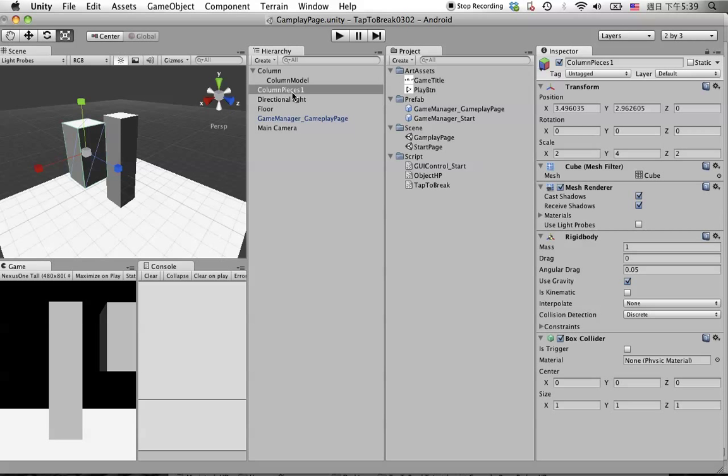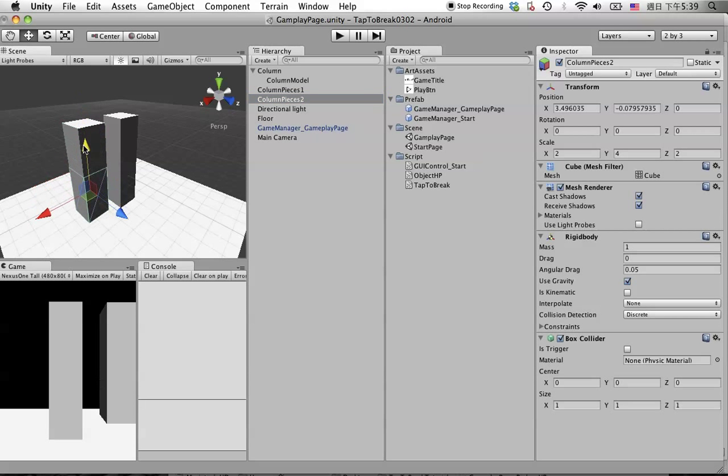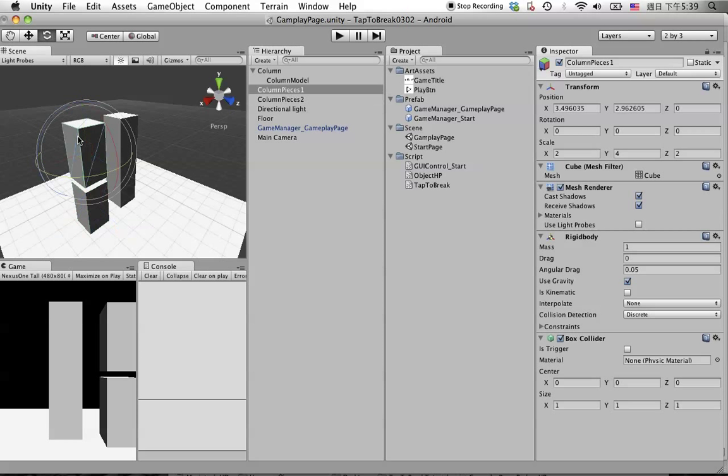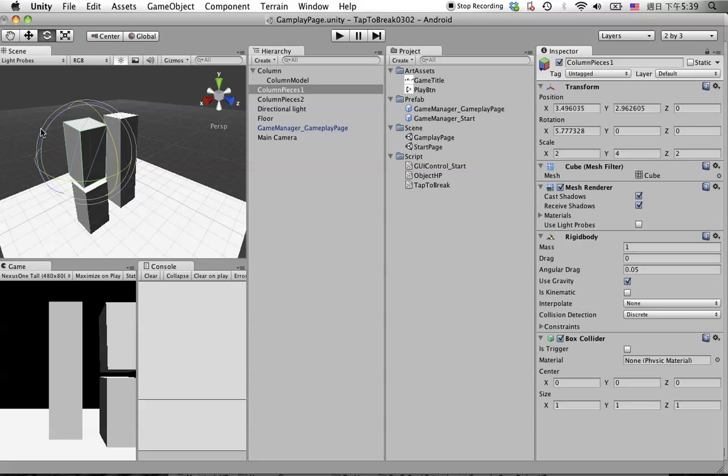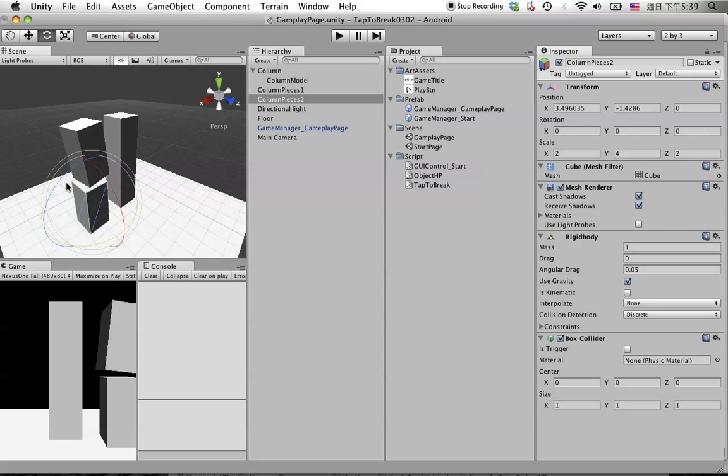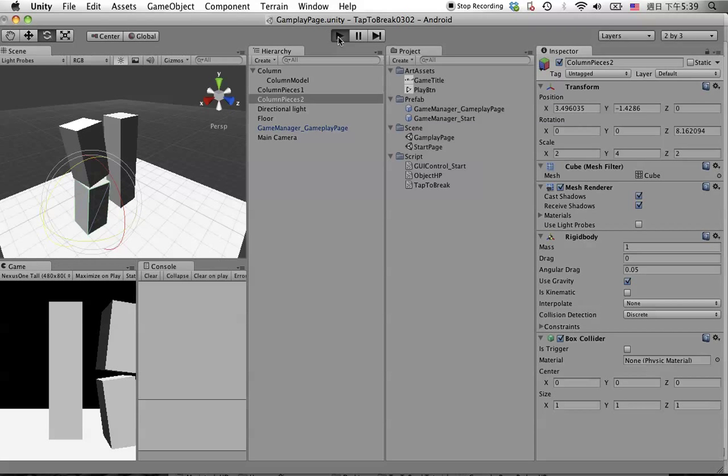Then we duplicate these pieces and let's call it piece two. Move it out like this and make it a little bit different direction like this.